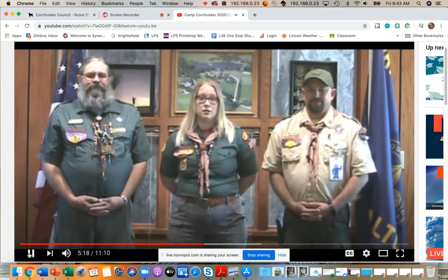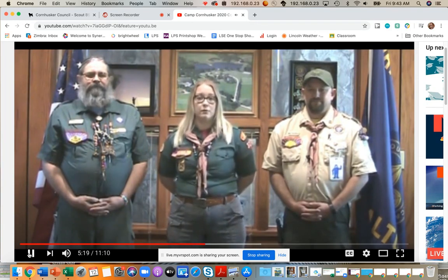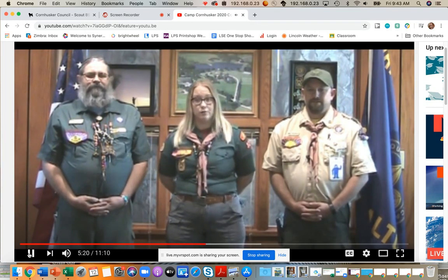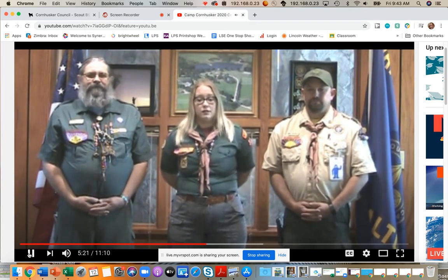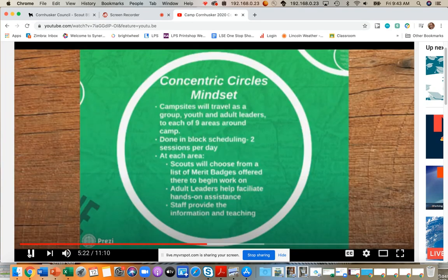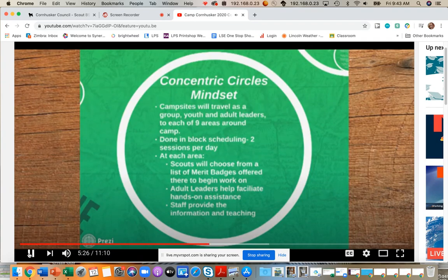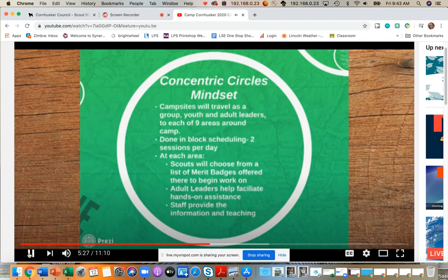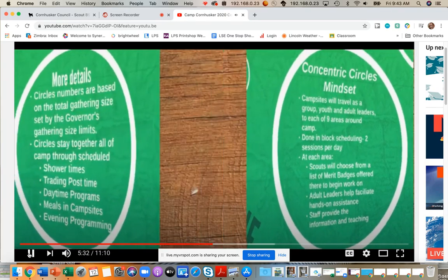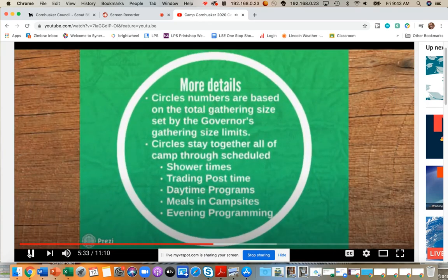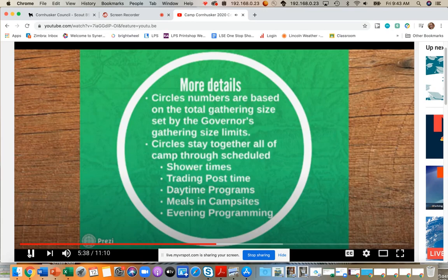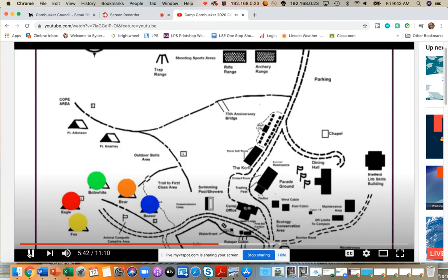The first major change is the adoption of the campsite Cohort Circle Model of the delivery of program. Just as in the past, you will be attending camp with your troop and we are lucky in the BSA because we already understand the concept of the cohort model because of our use of troops and patrols or your packs and dens. Think of your troop or pack and the troops sharing the campsite for leadership or space reasons as a closed group circle or cohort.